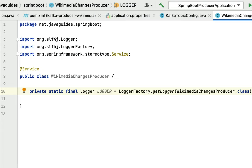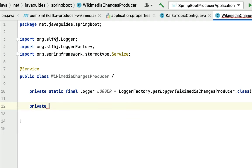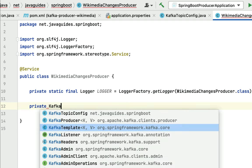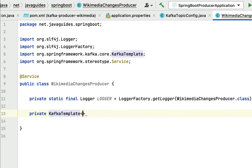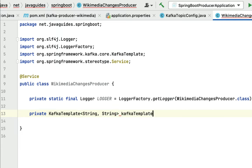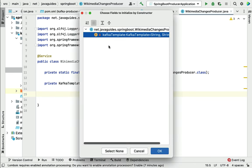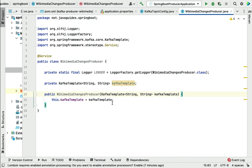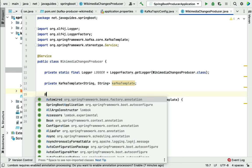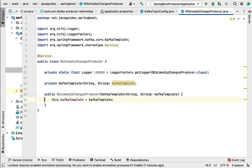Next, let's inject KafkaTemplate from the Spring Kafka library. We're going to use KafkaTemplate to send messages to the Kafka broker. Let's first declare a KafkaTemplate with key and value types as String, name it kafkaTemplate, then use constructor-based dependency injection. Right-click, generate constructor, select this variable, and click OK. Whenever Spring finds a single constructor for a Spring bean, it will automatically inject this dependency — you don't need to add the @Autowired annotation.